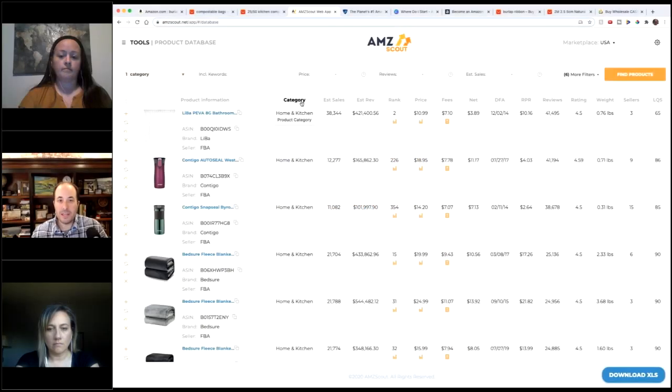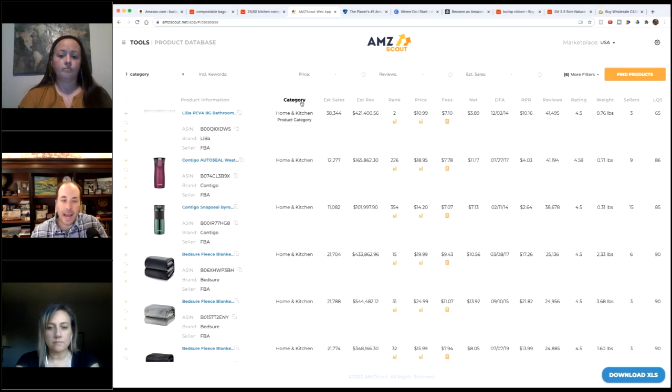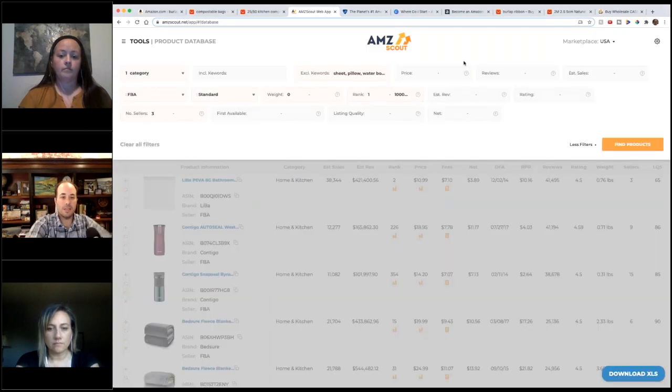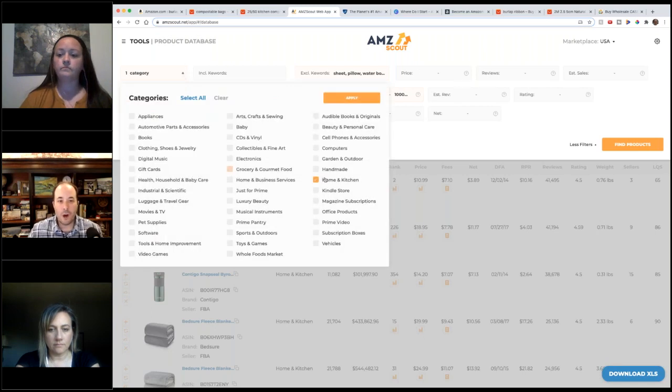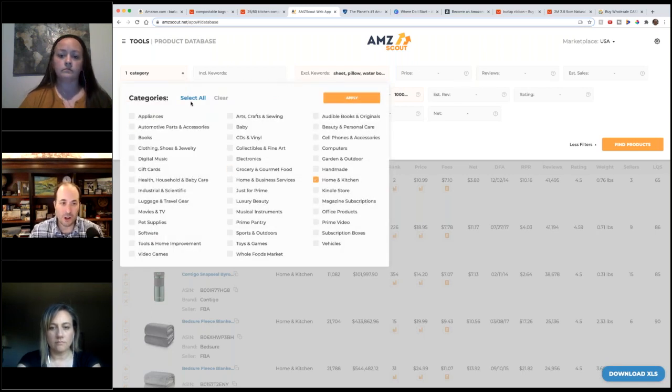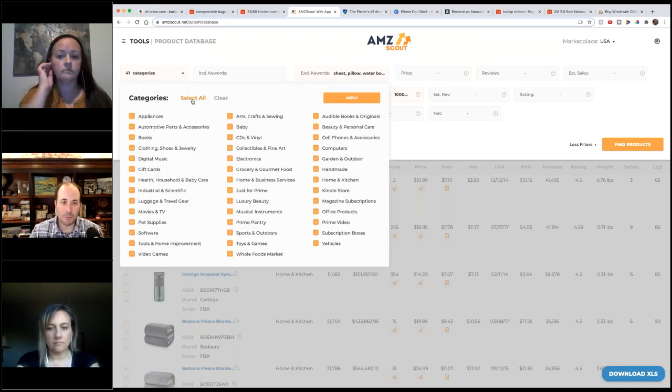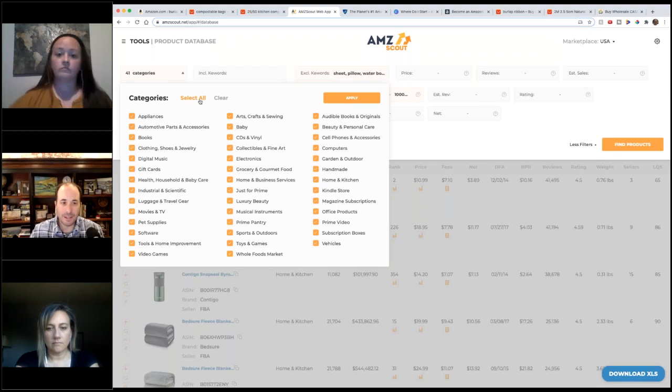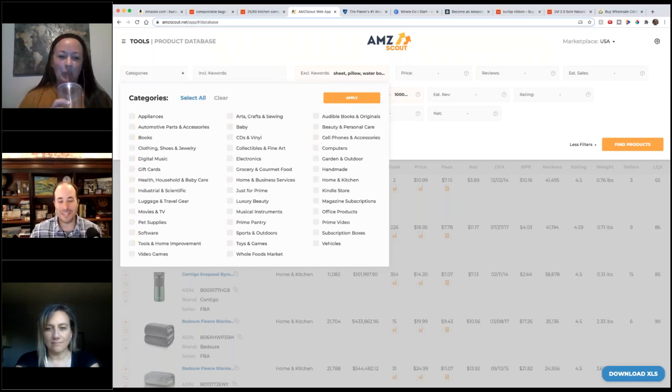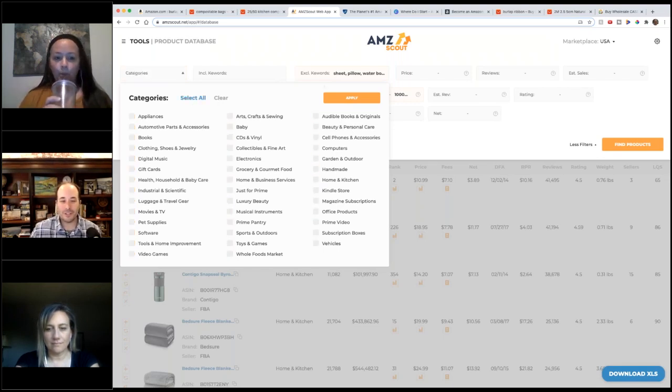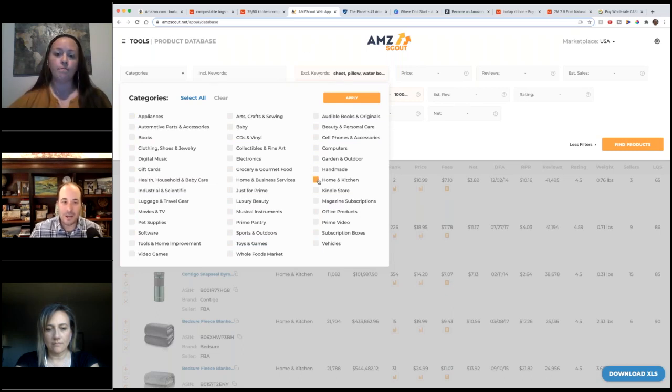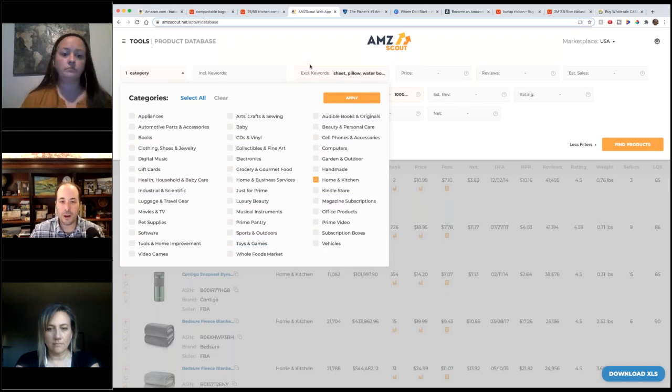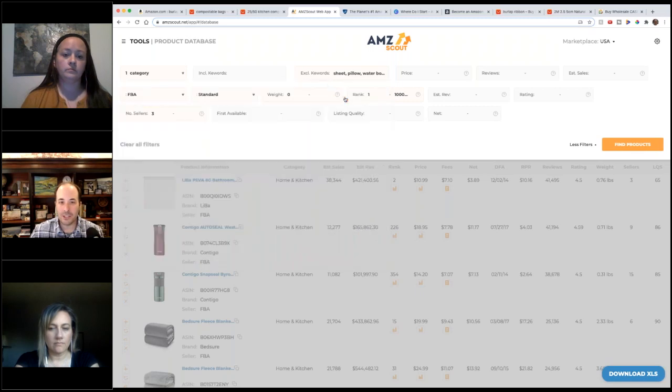This tool is like going to Amazon and saying, 'Hey Amazon, show me all the products in the home and kitchen category.' You could select all these if you want, that would be crazy though, bringing so many different options. But the folks at AMZ Scout wanted us to talk about home and kitchen, so we're saying show me all the products in home and kitchen. We won't exclude the sheets, I was just playing around with this earlier.